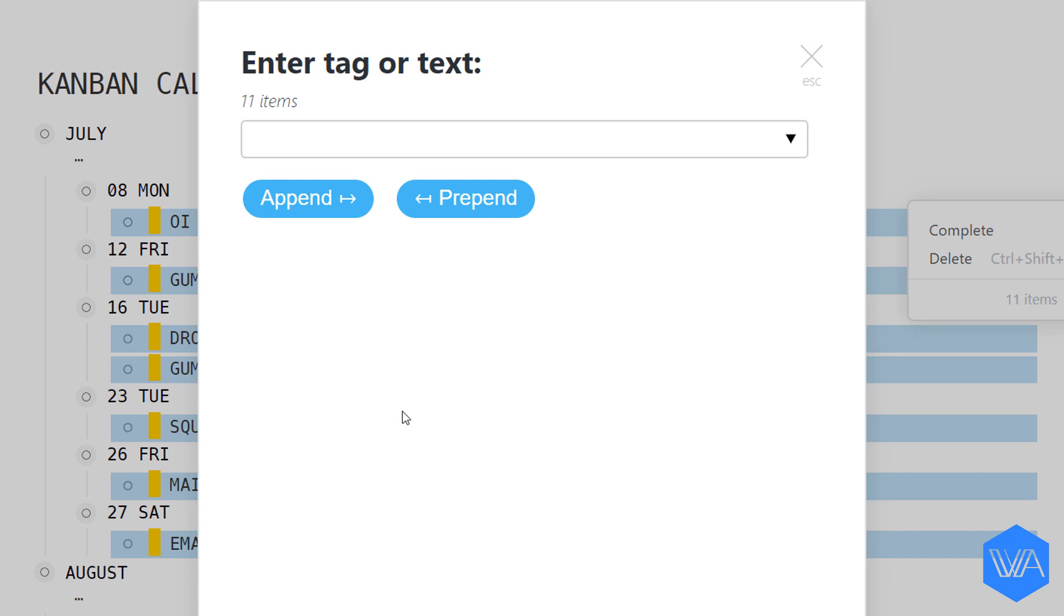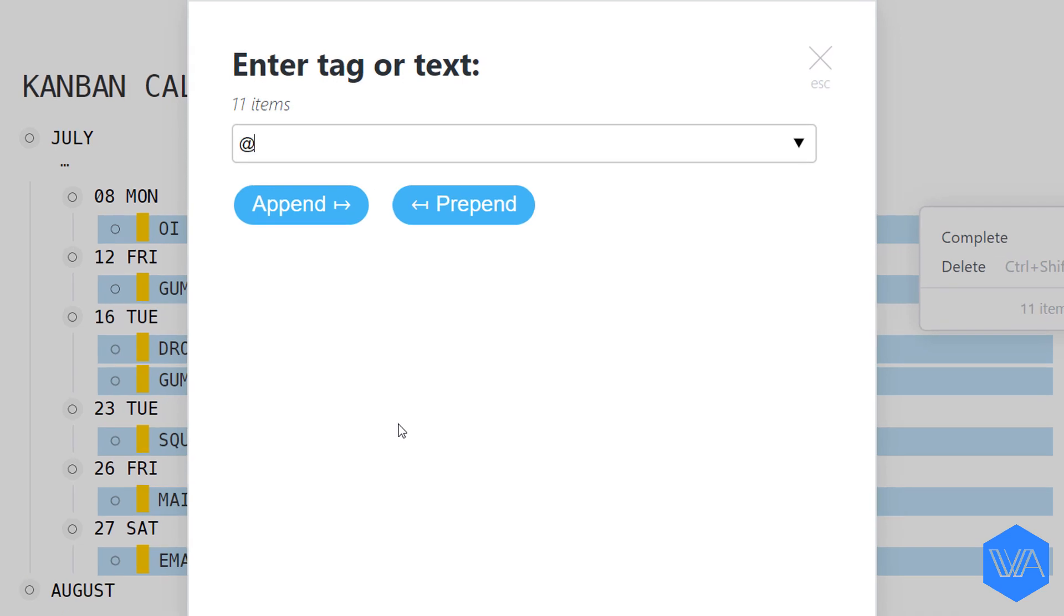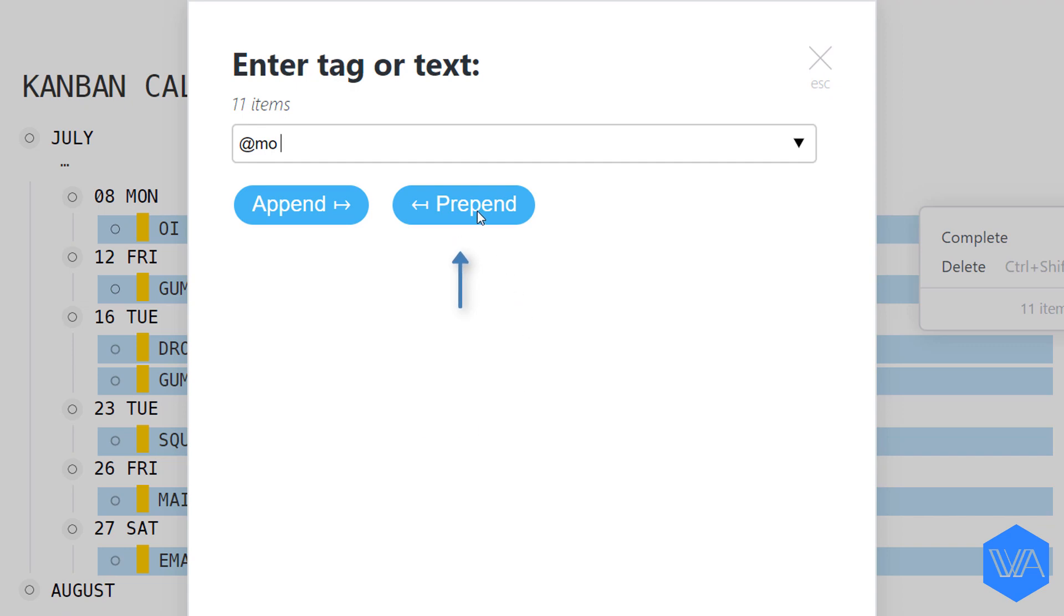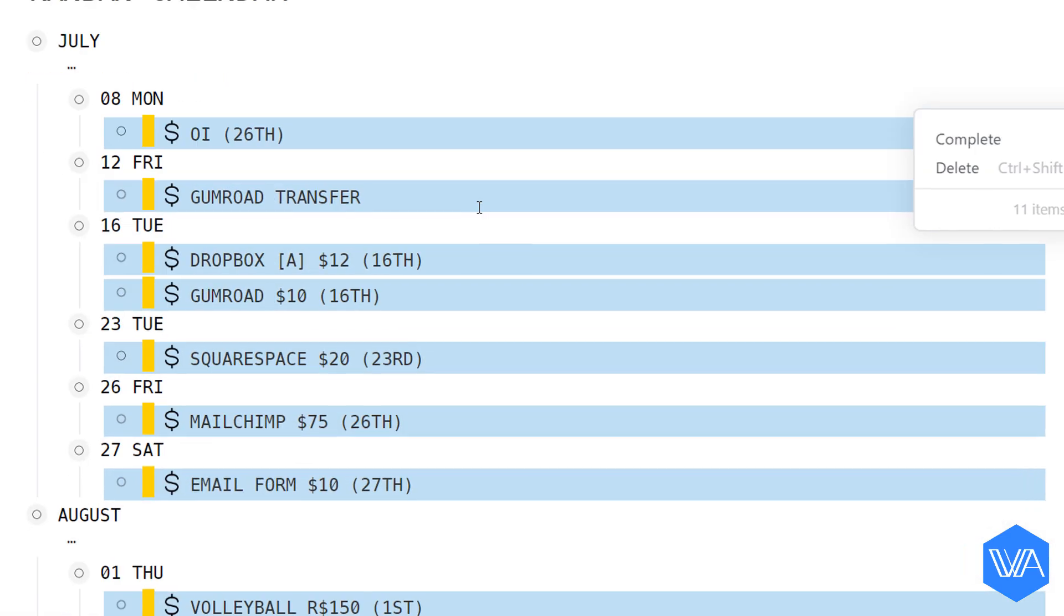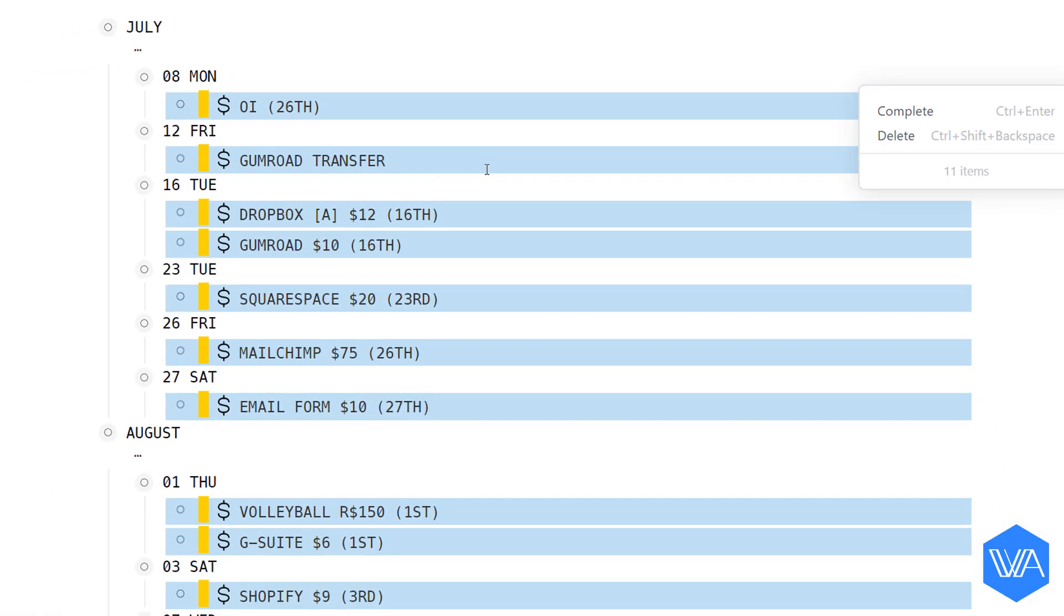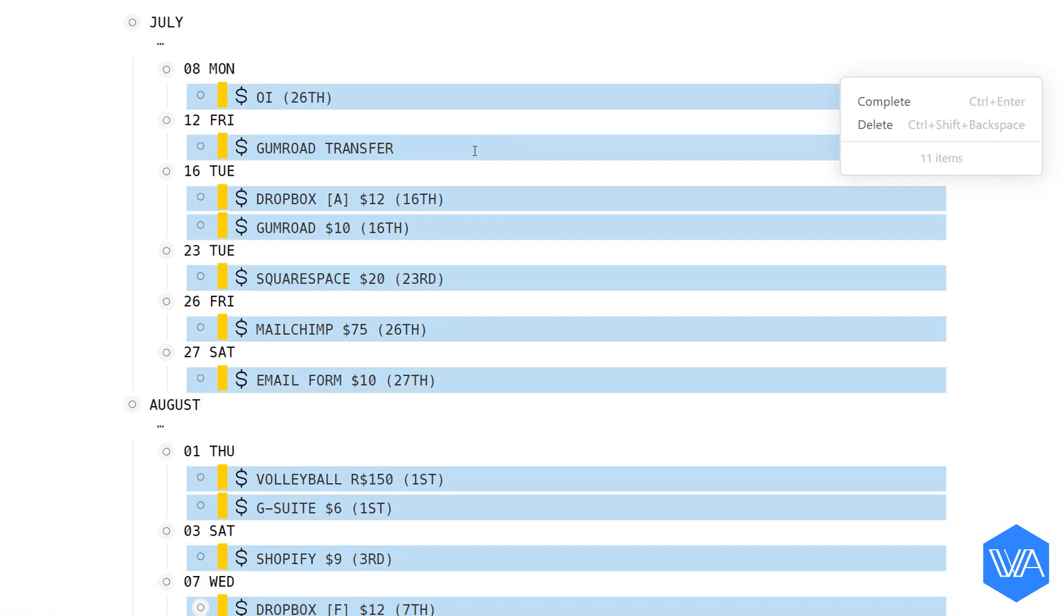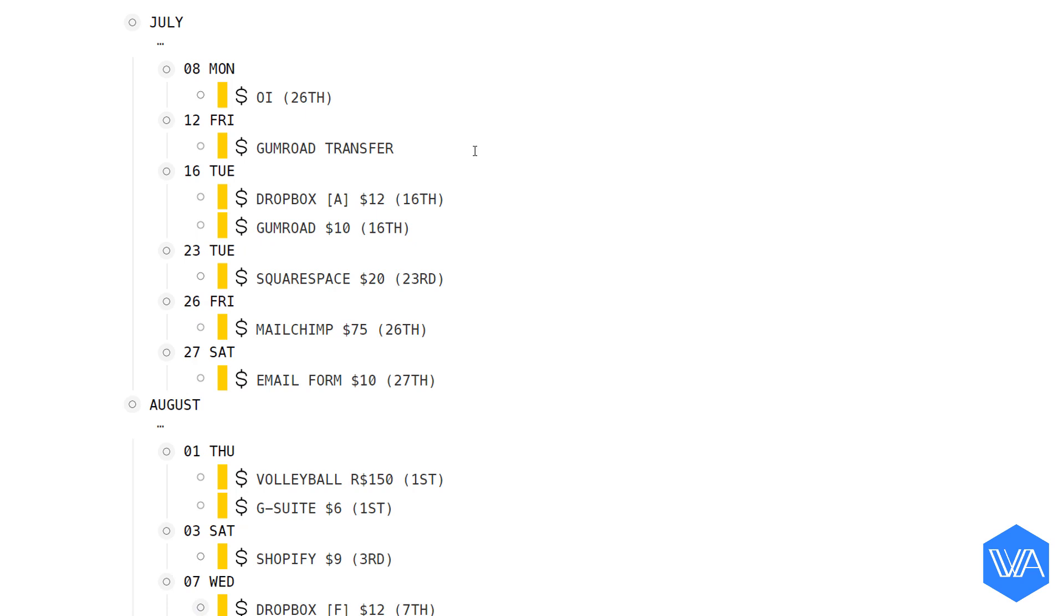And my tag is Mo, and I'm going to click on Prepend to insert my tag at the beginning of each list as opposed to the end.